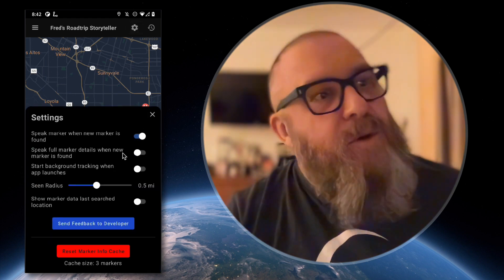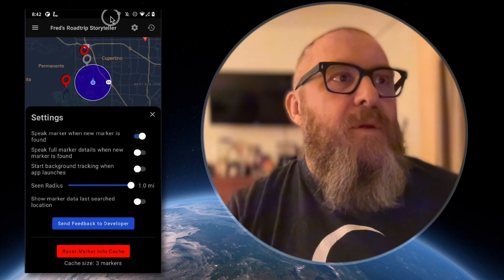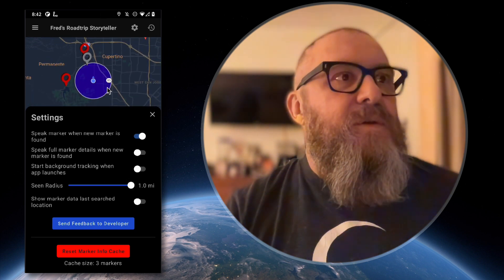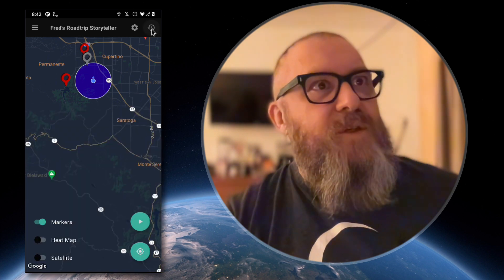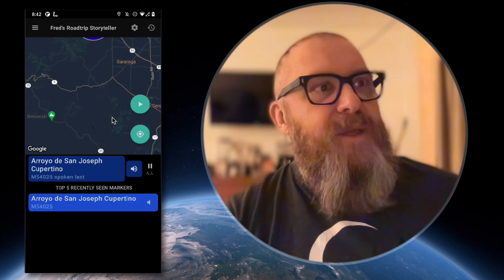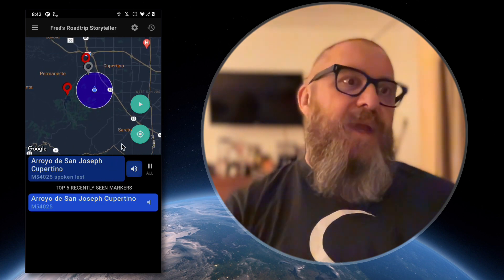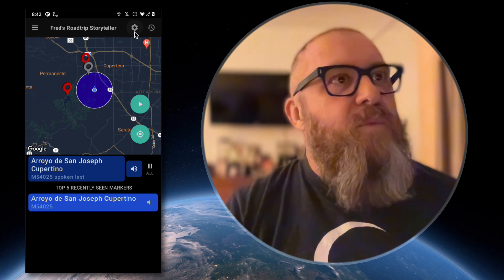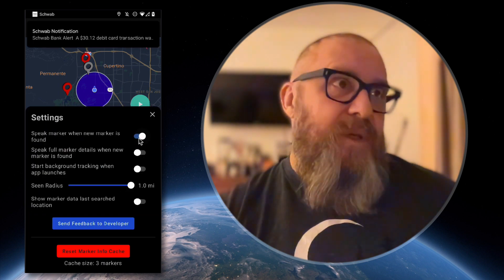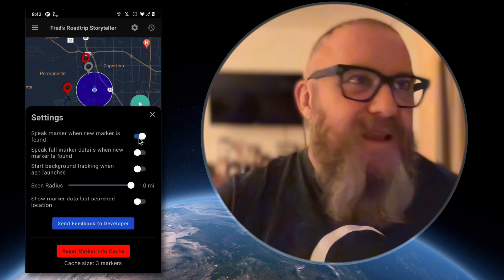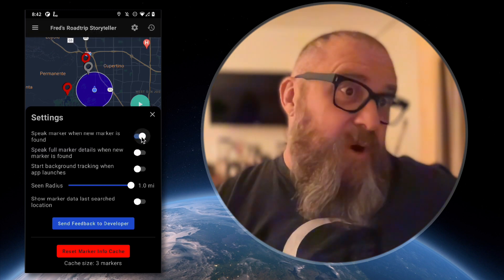You can turn the heat map on, though it's only got three markers right now so you won't see much heat map activity. We can increase the scene radius here. Once a marker gets within the scene radius, it's added to the list of recently seen markers and spoken aloud. Whether you want to see the markers can be configured in the settings.